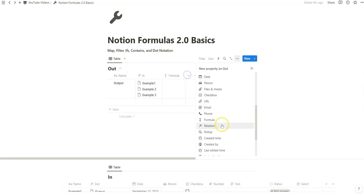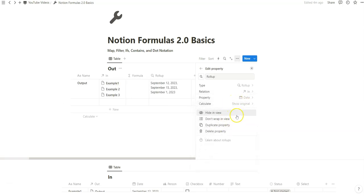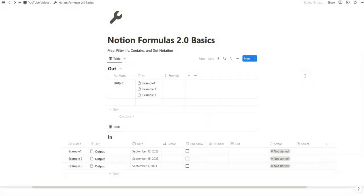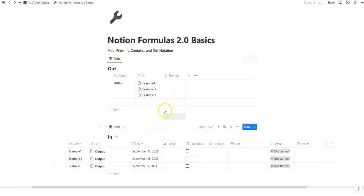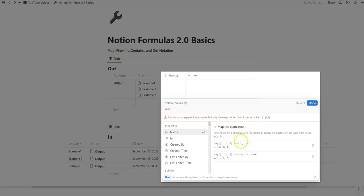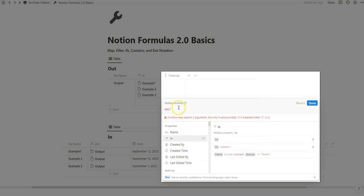In a conventional rollup, we could just take the date and show original — that's helpful, but with formulas you can do more. Today we're going to exclusively work in formulas because they can do more than just rollups. Instead of using the rollup to gather all those dates in one place, we're going to use the map function. Type map with parentheses — notice how it gives you an example of how to use it. In our case, we want to start with the relation, which is 'in', so we click on it.